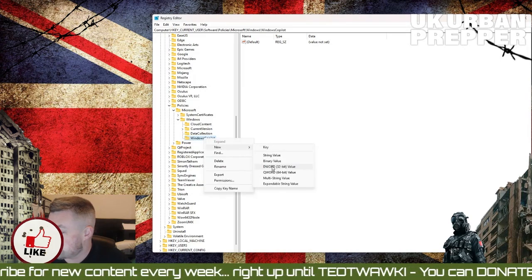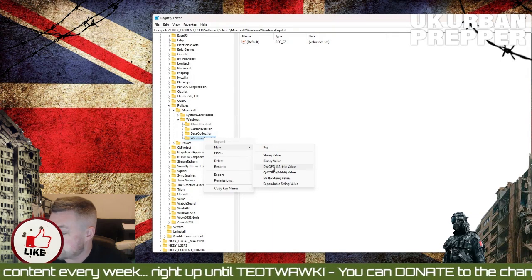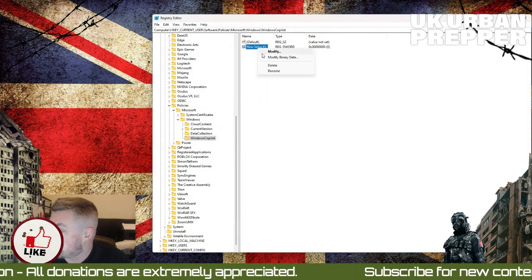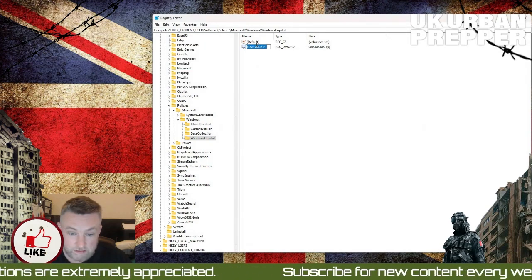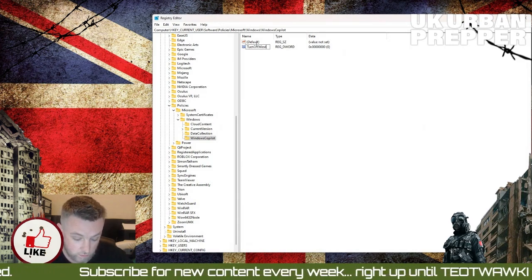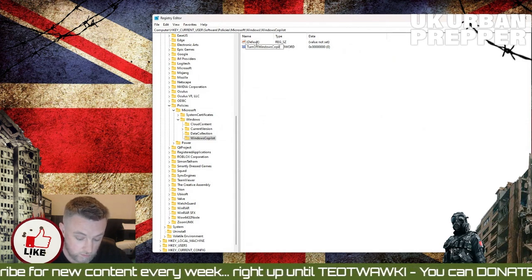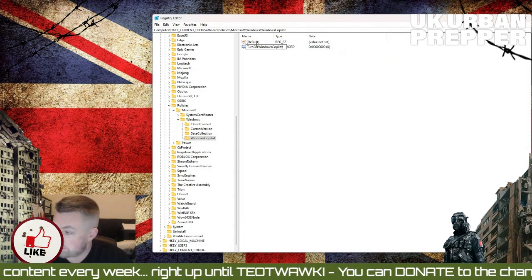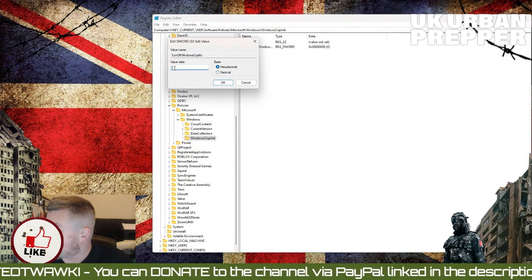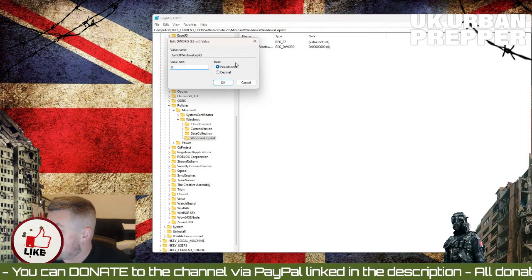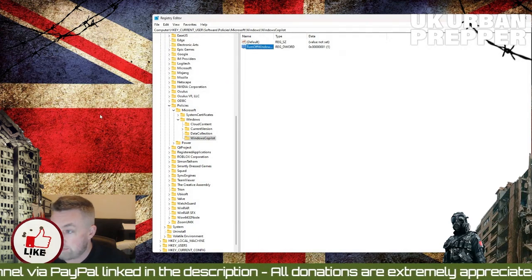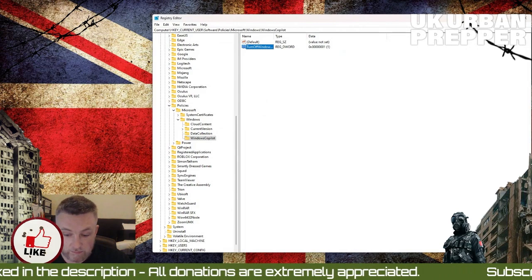Right-click and add a new DWORD 32-bit value. We're going to name that TurnOffWindowsCopilot. Click on that value — hexadecimal — and set it to 1. And that's it, it's as simple as that.